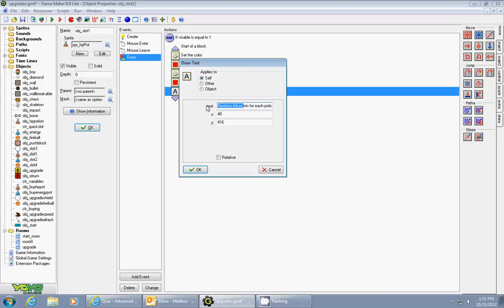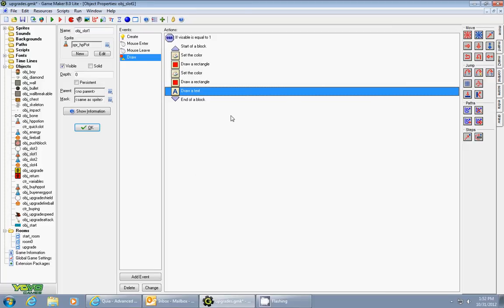And the text says restore hit points for each potion you have, and it's drawn at those coordinates. And that's it. That's how you can make something pop up, have a pop-up message with your information.